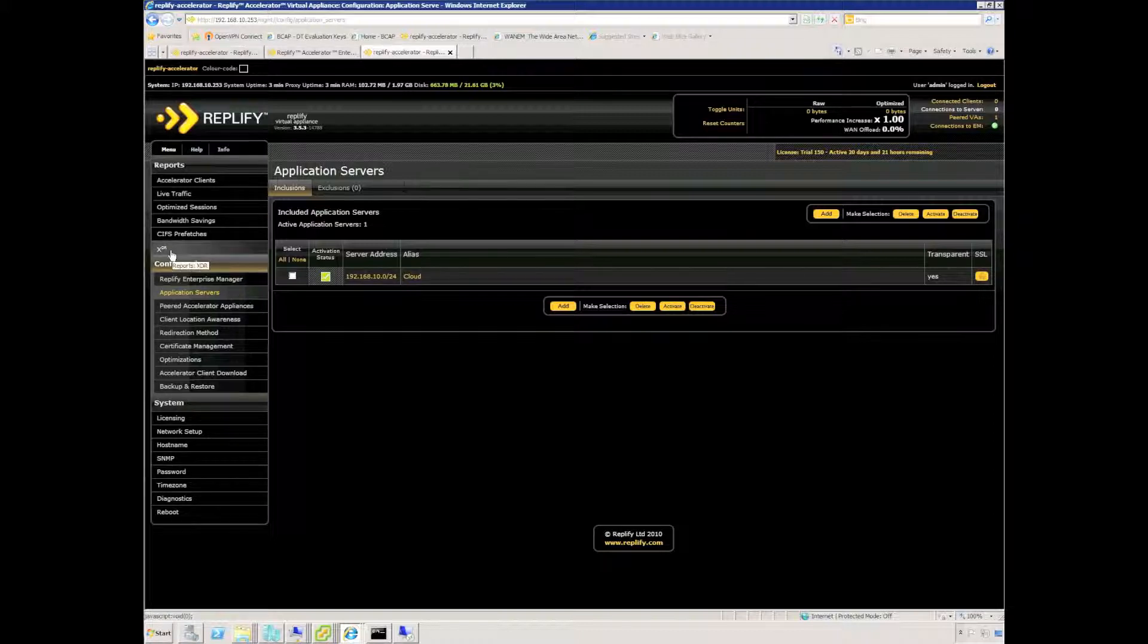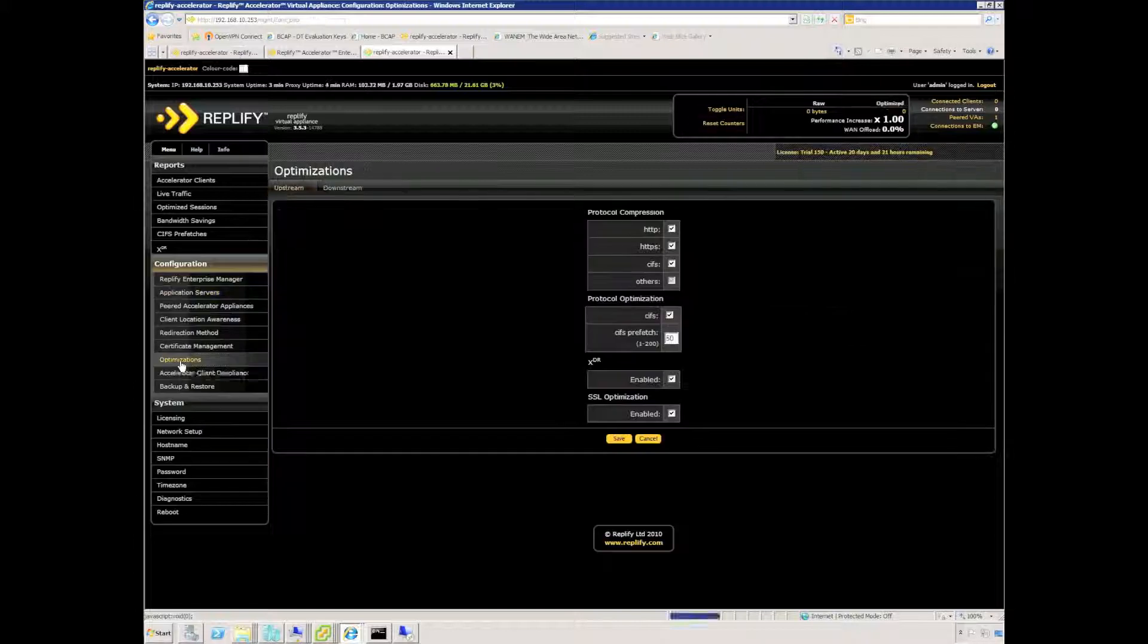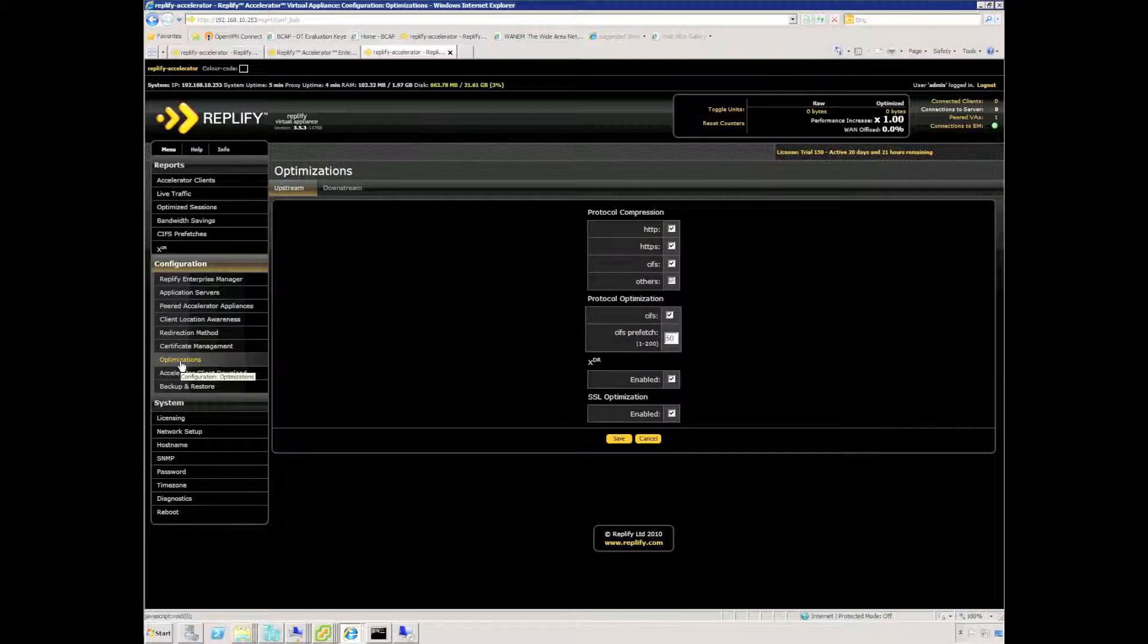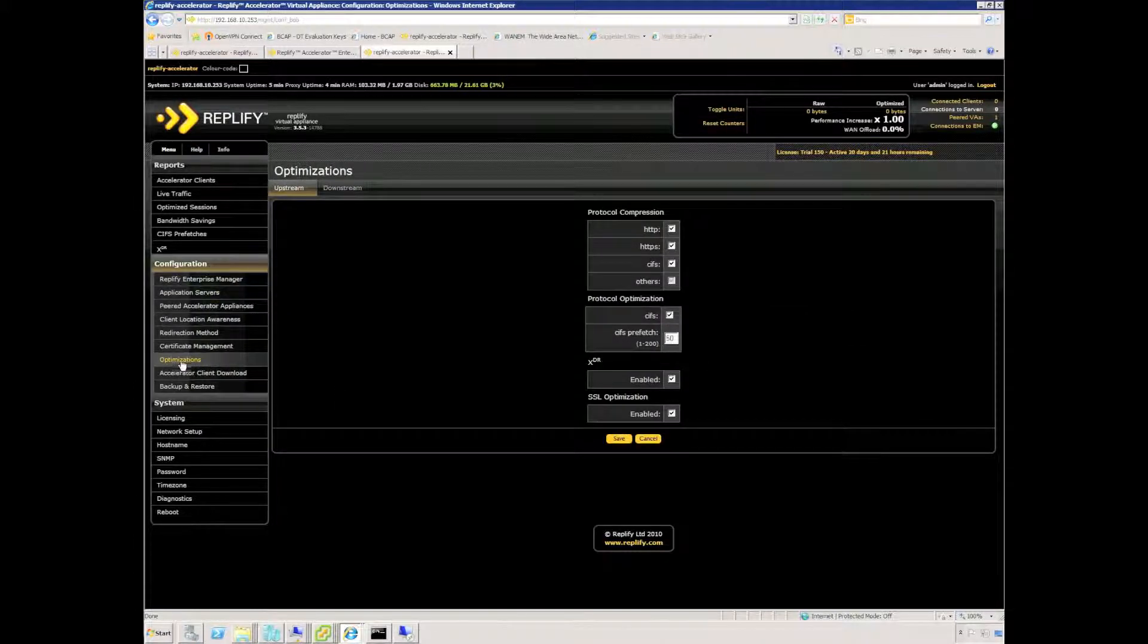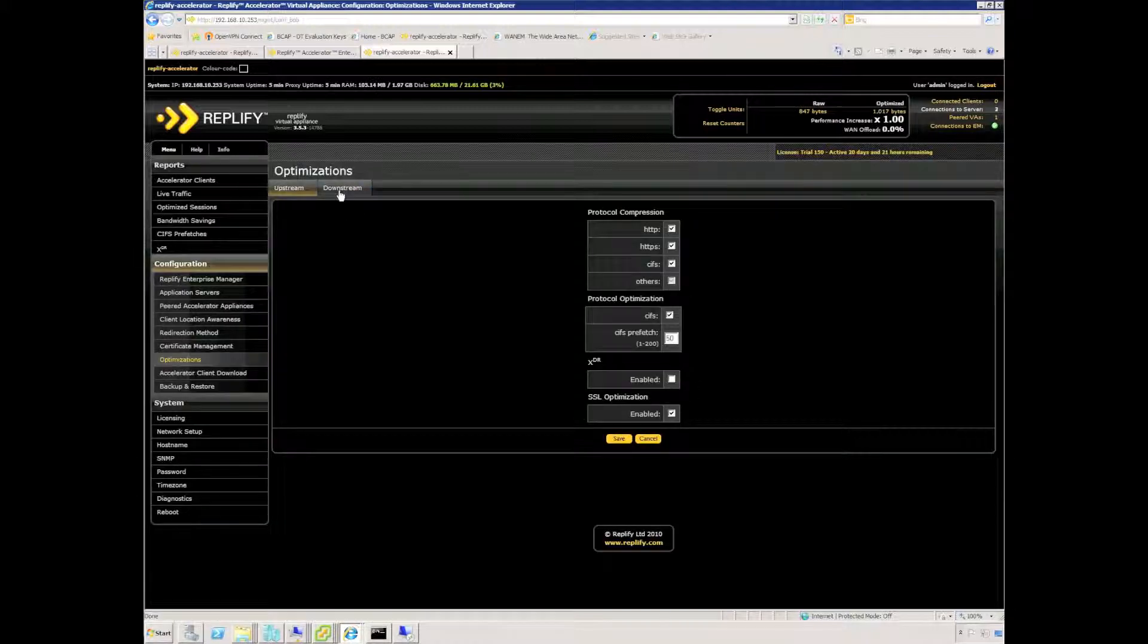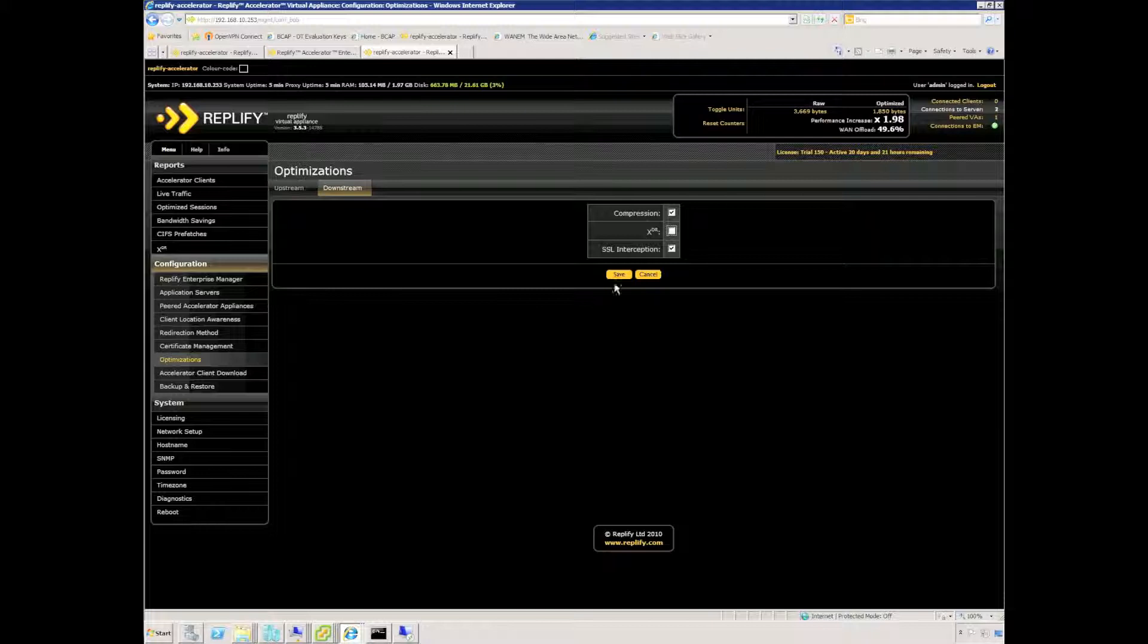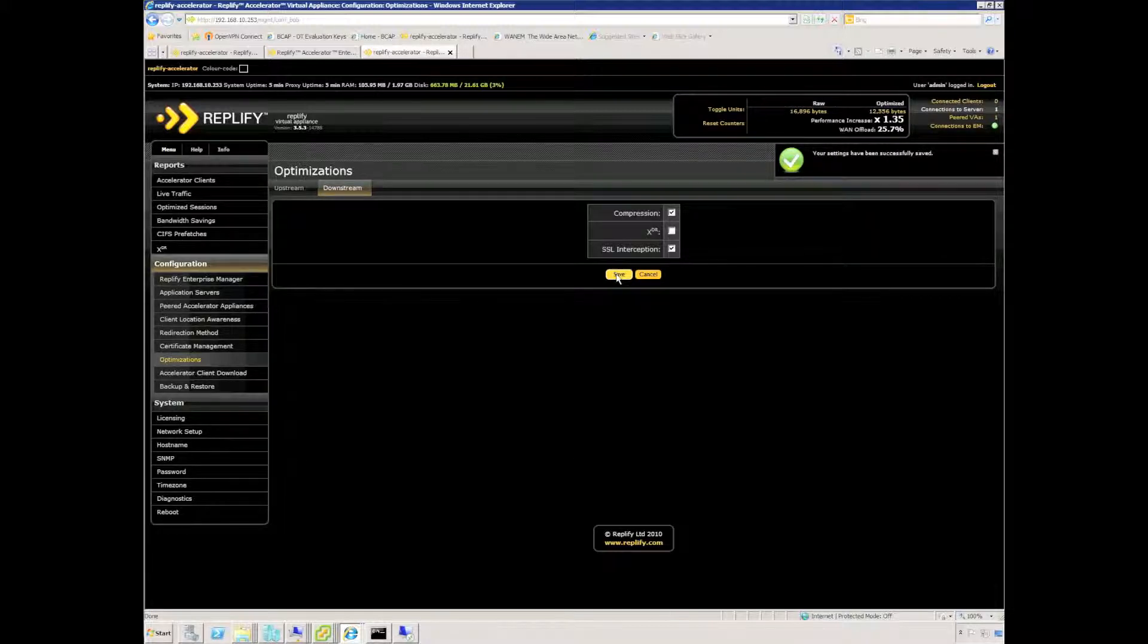The last configuration step I tend to make, and this is specifically for Double-Take replication only, is to disable a feature of Replify, one of the optimizations called XDR, which is an excellent feature for accelerating access to file servers and SharePoint servers but doesn't really assist when it comes to Double-Take replication.